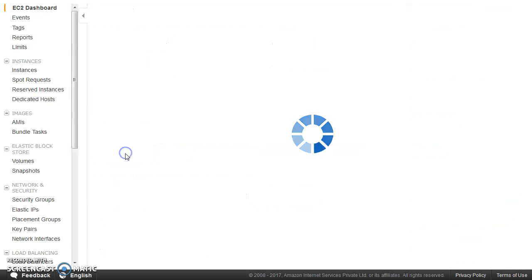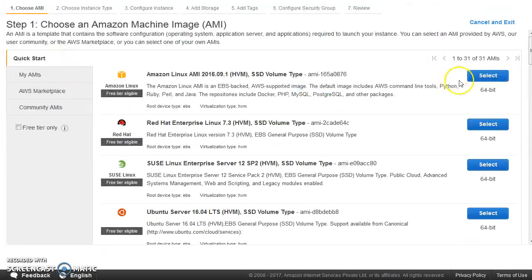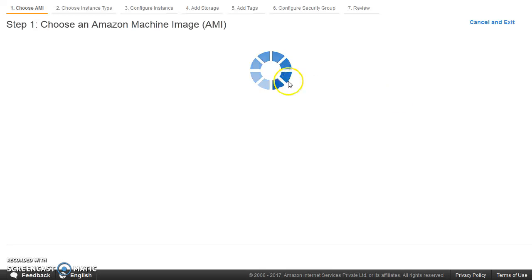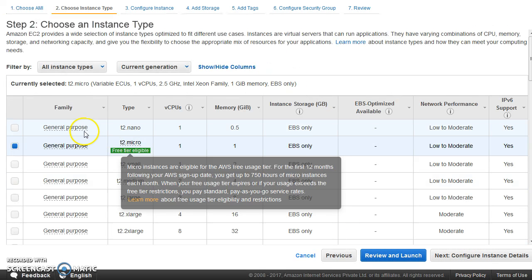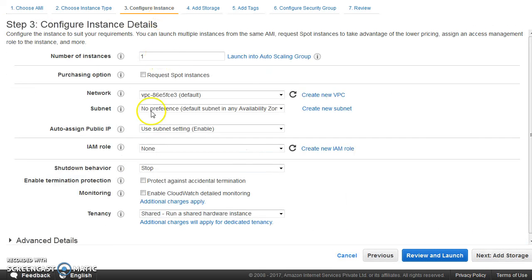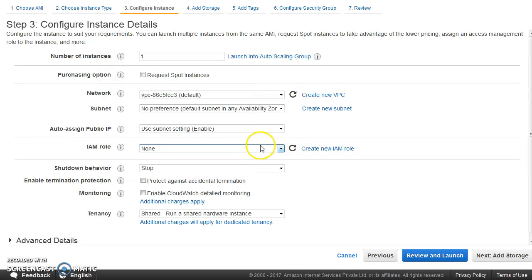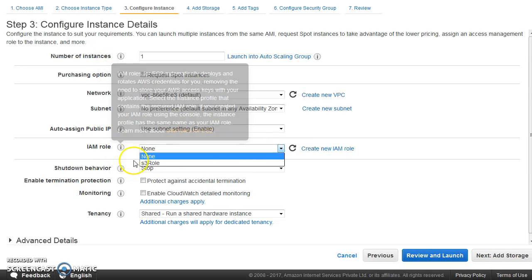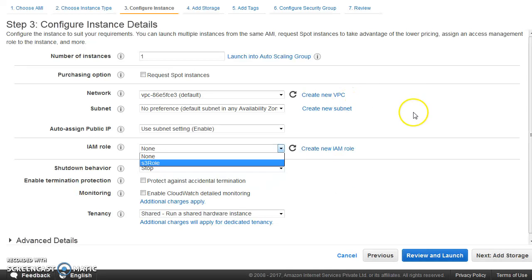Now, let me show you if you try to launch an instance, let us choose an AMI, choose this one and see the step in the third step, you have IAM role. You can see the S3 role is appearing here. So remember, an EC2 can assume a role only while it is getting launched. You cannot attach the role later on. So while launching itself, you need to give it a role.